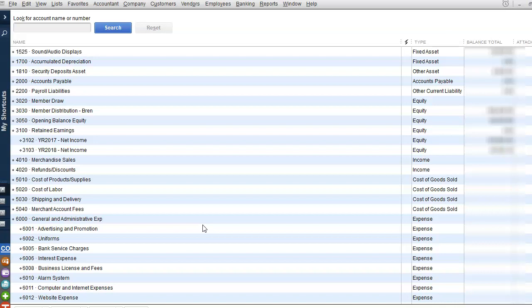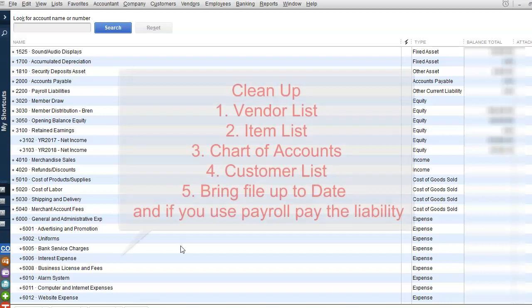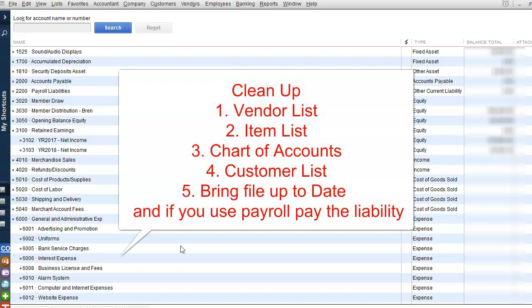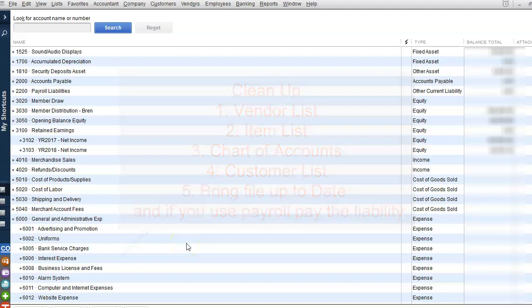So just to recap, you want to make sure that you've cleaned up your vendor list, your items list, and your Chart of Accounts list. Also go through your customer list just in case you have old inactive customers, and you've brought your file up to date. So now we can go ahead and export into QuickBooks Online.